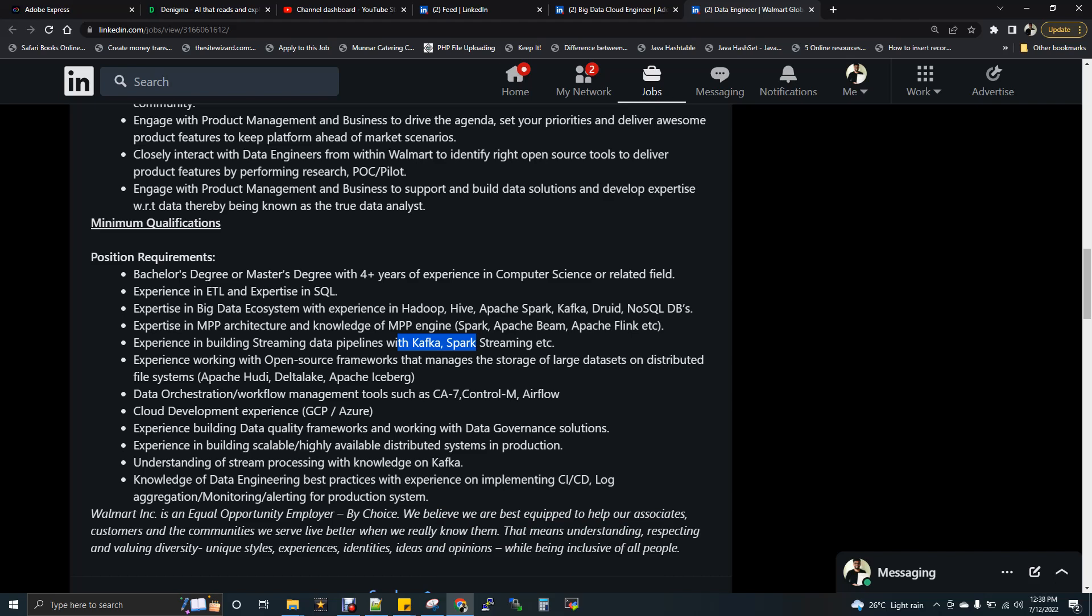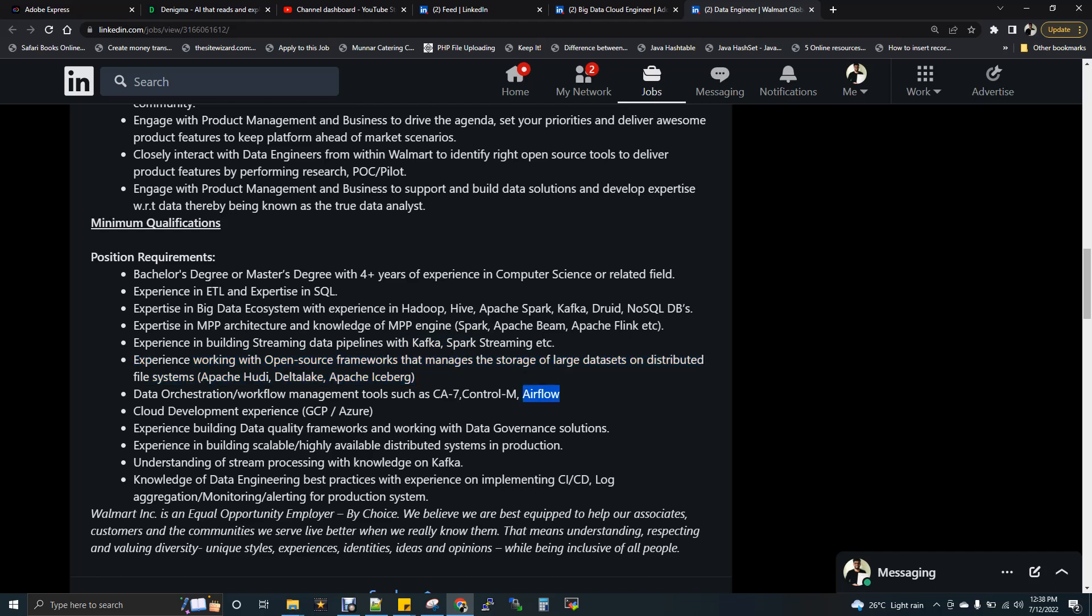Experience working with open source framework that manages storage and large datasets file system. This is optional, I consider. Orchestration, workflow management, Control-M, Airflow. You will have a separate team for this for sure 80%, 90%. You just need to know how to onboard the job in Airflow and Control-M. You don't have to be expert within Control-M and Airflow. So take this as an optional.